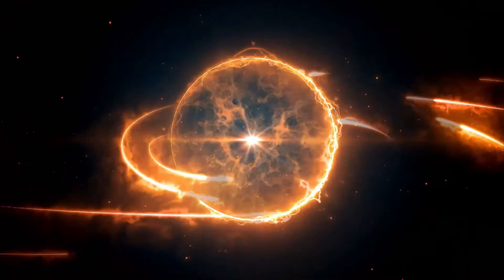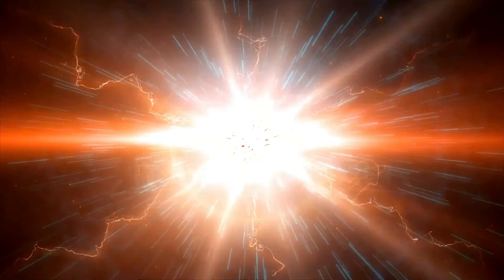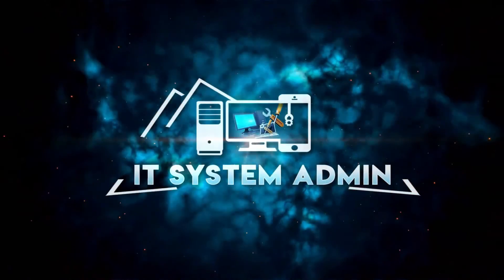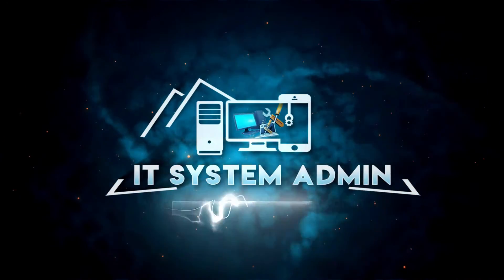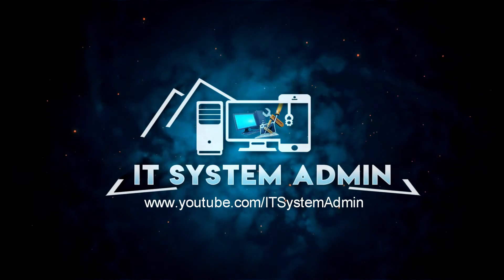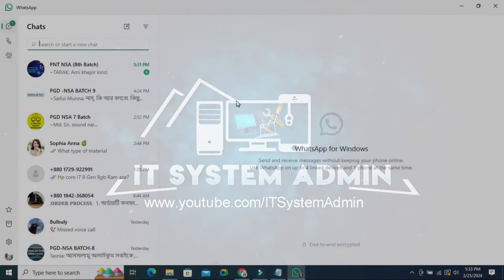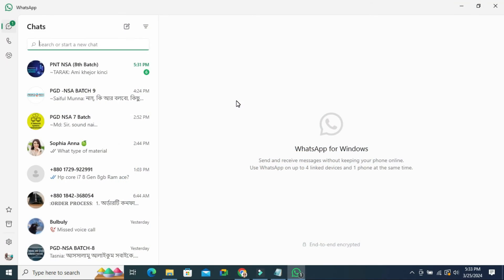Hello viewers, welcome to IT System Admin and Information Technology learning tutorial channel. Today in this tutorial I am going to show you how to stop automatic download on WhatsApp in laptop. Sometimes it becomes very important for you, so don't forget to watch the full video.